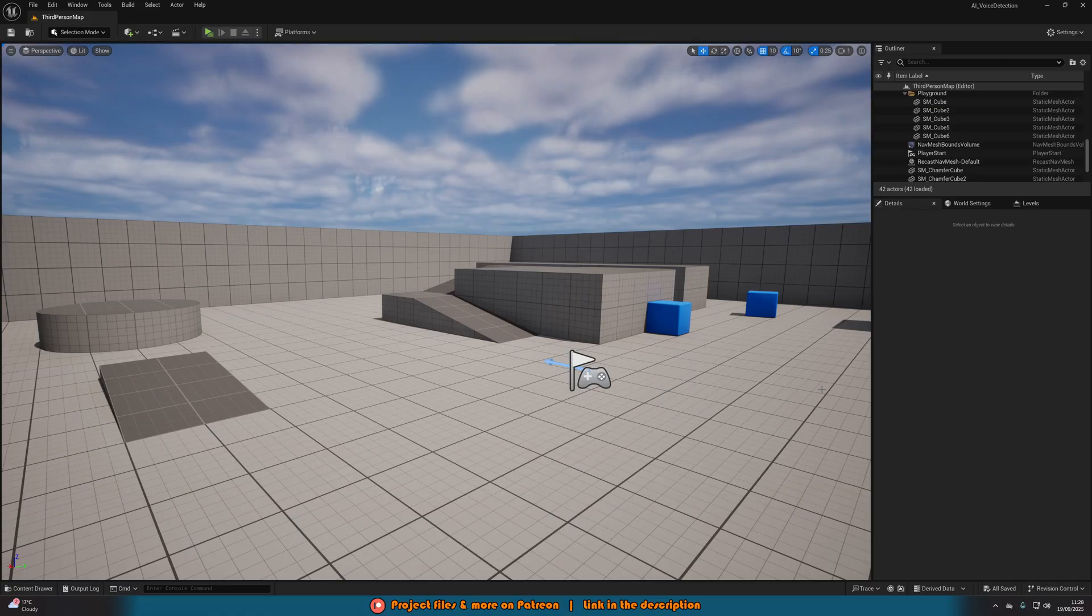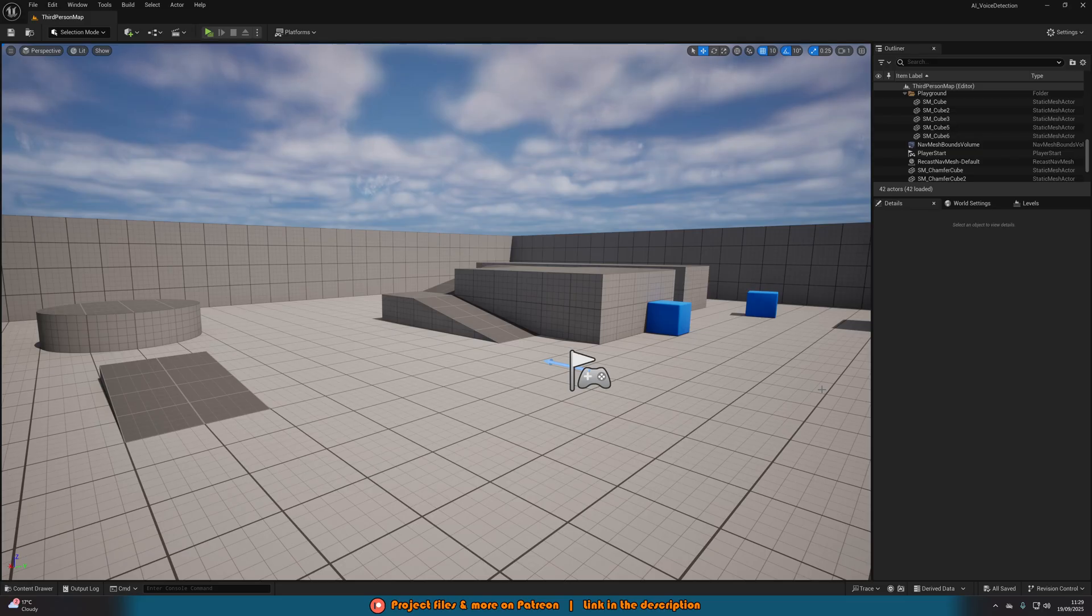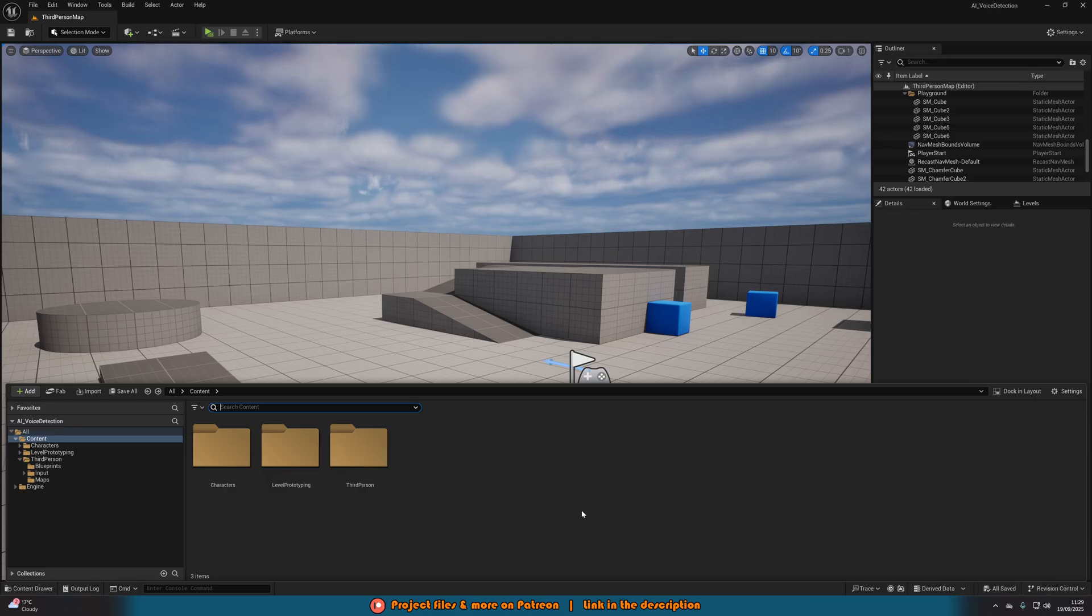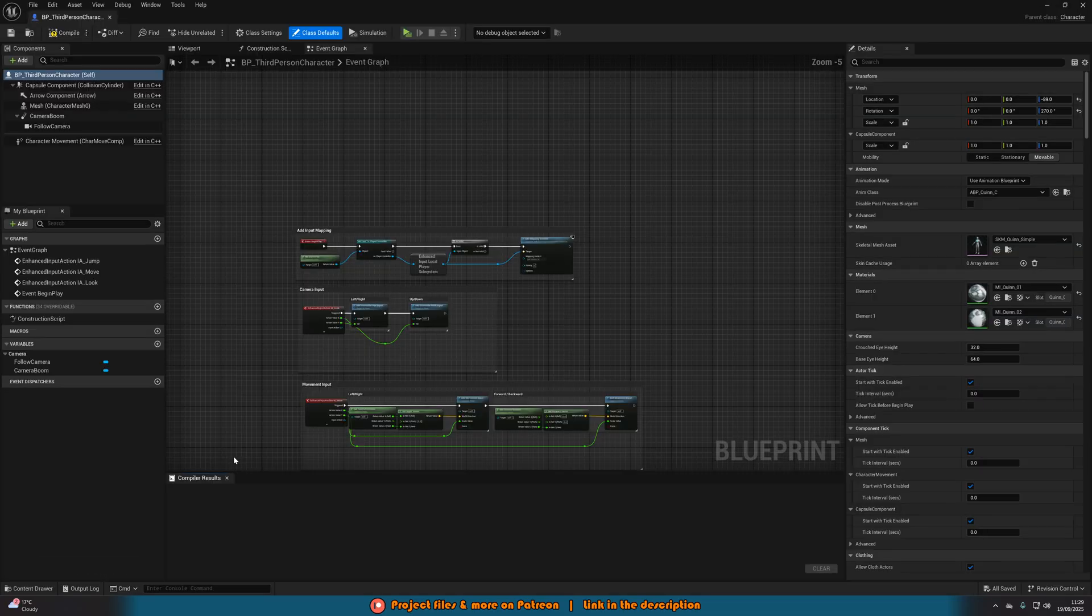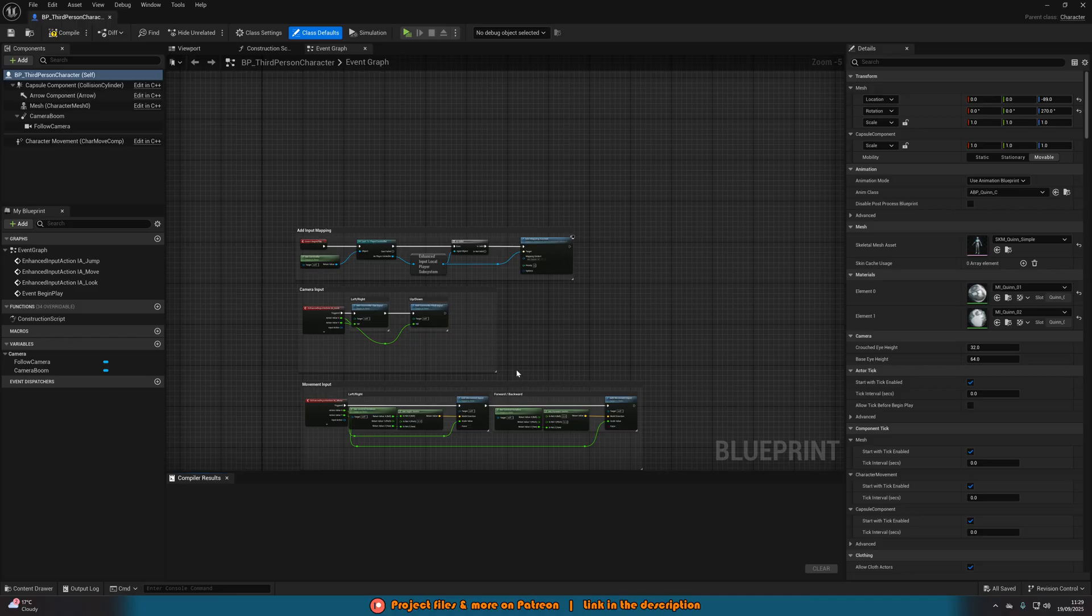So the first thing we want to do is make sure that Unreal Engine can actually detect our microphone. This is actually incredibly easy to do, probably a lot easier than you think. We're going to open up our character blueprint, which for me is in the content browser. Control space, third person, blueprints, BP third person character.